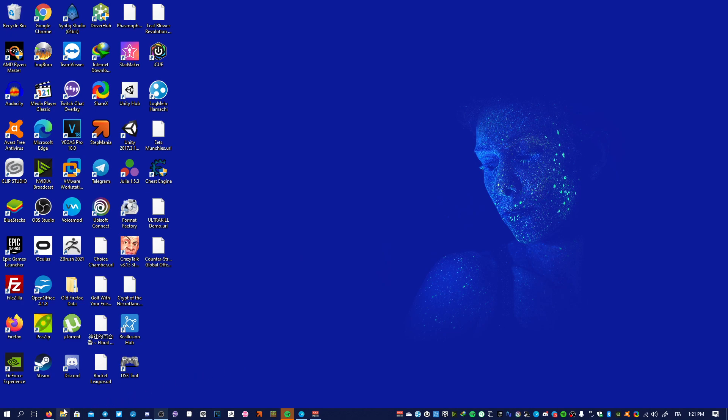So first of all you see this icon here shaped like a window folder, you just click it.